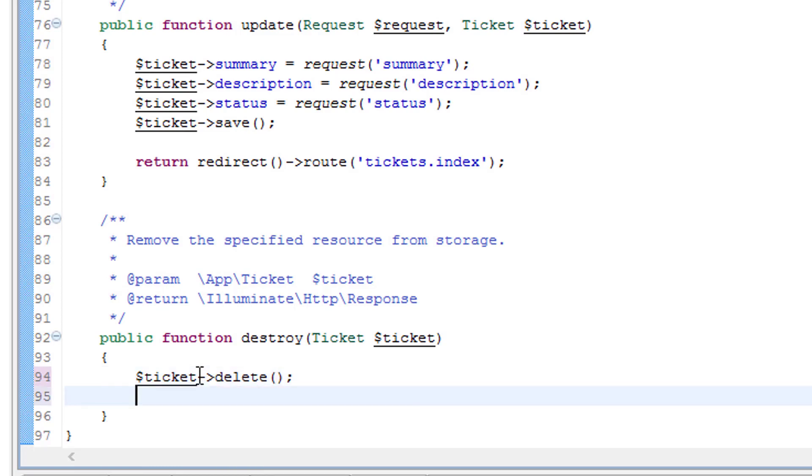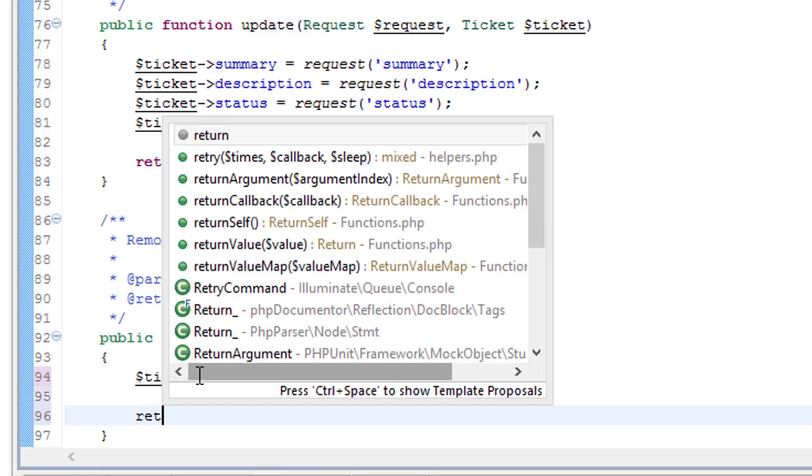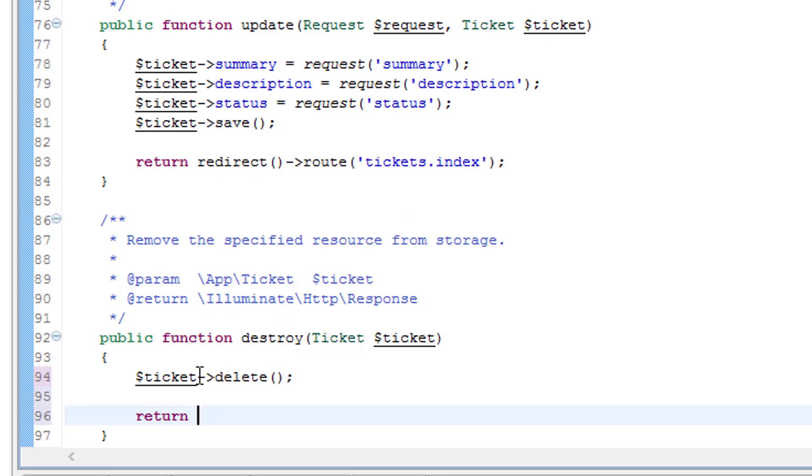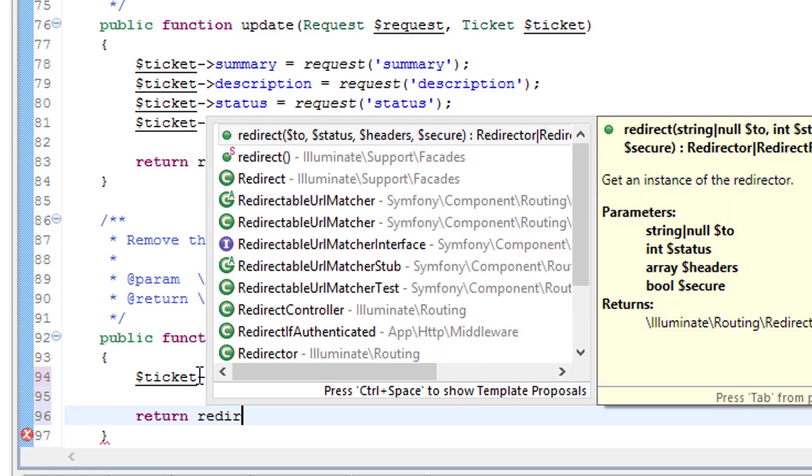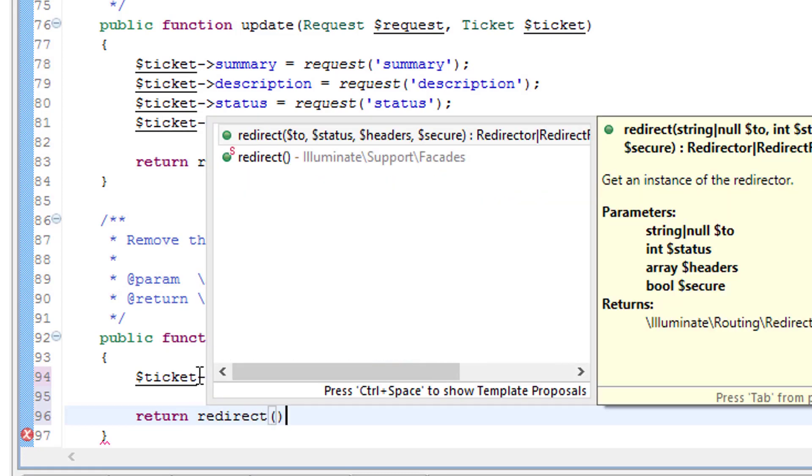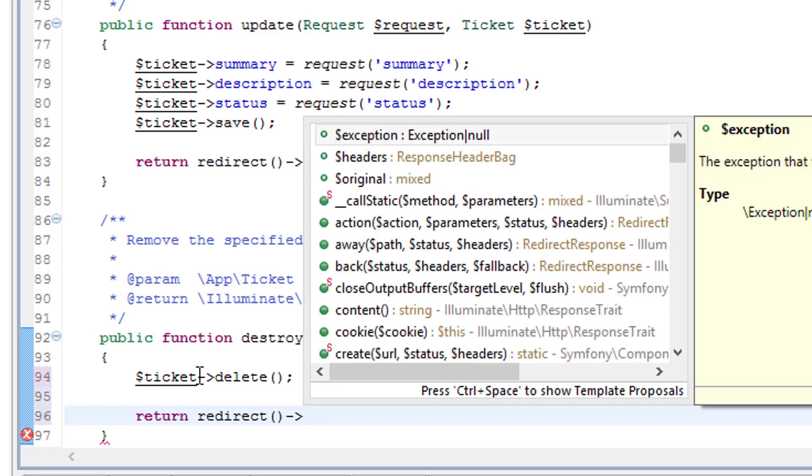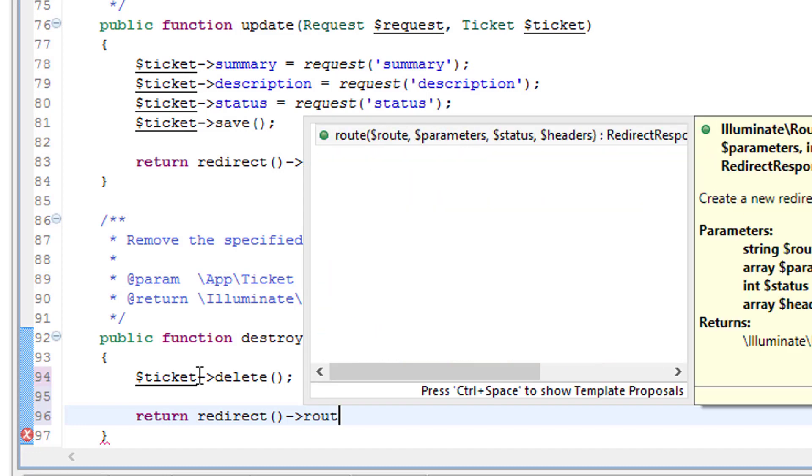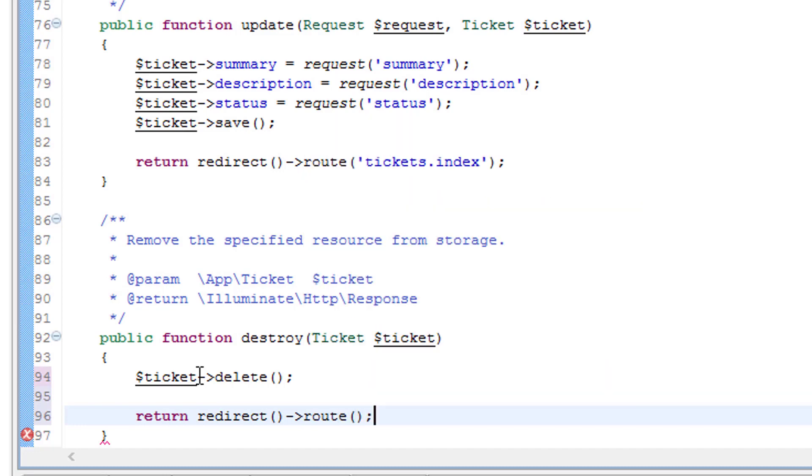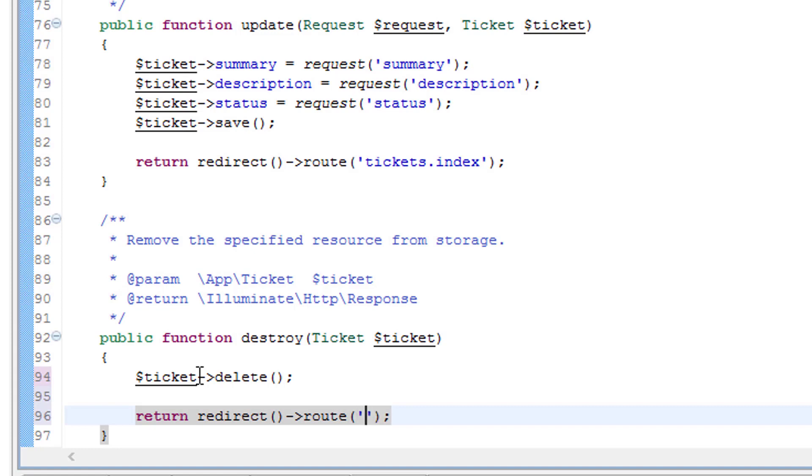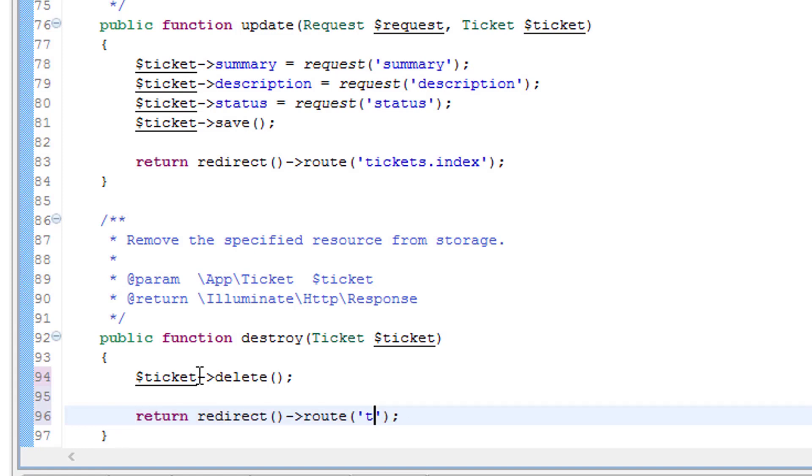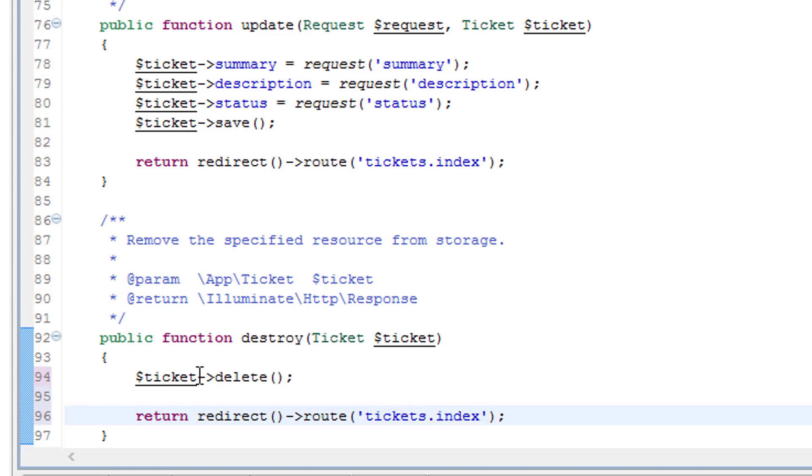And after this we need to return the user to root. So we're just going to send them back to the index page. So tickets dot index. Save that.